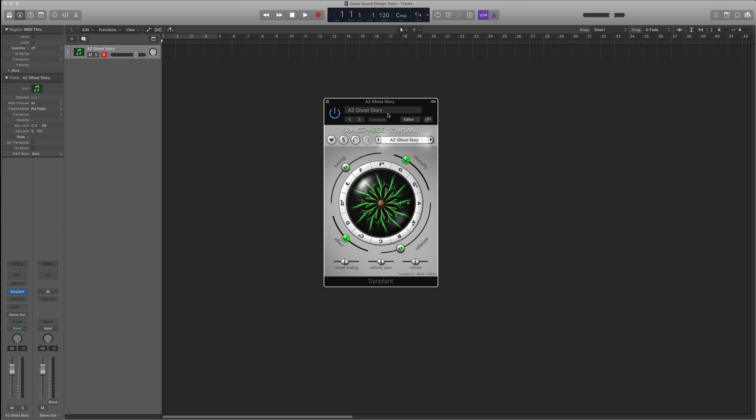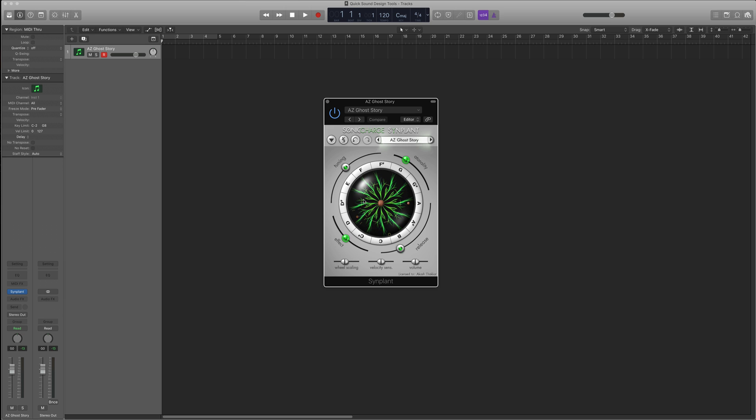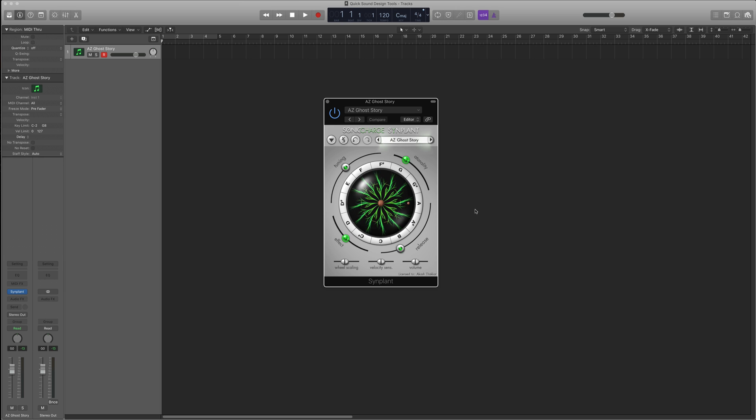So first up, I want to show you one called Synplant right here. Now Synplant is really fun, kind of silly, and I absolutely love it. So Synplant allows you to basically make synth patches from these branches that you see right here. I'm just going to play some random notes. I just loaded up a preset just so you can hear what it sounds like kind of out of the box.